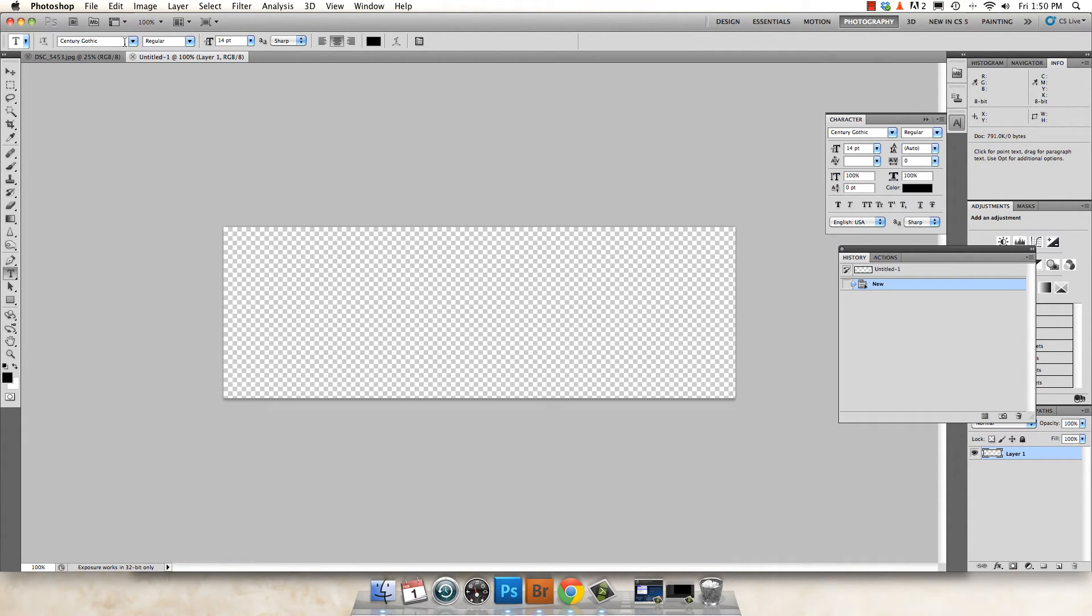And then you want to pick the font that you want for your watermark. I'm just going to leave it at Century Gothic for now.